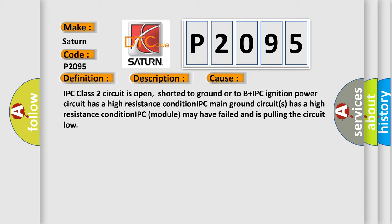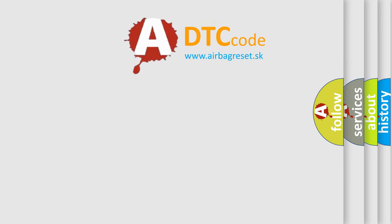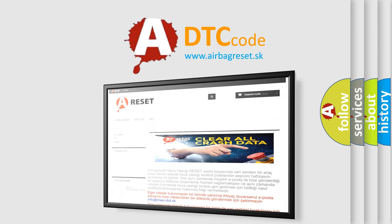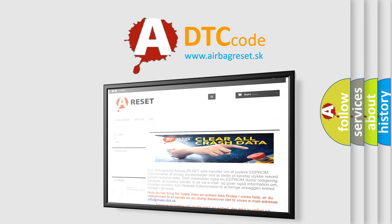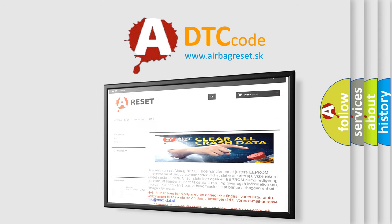The airbag reset website aims to provide information in 52 languages. Thank you for your attention and stay tuned for the next video.